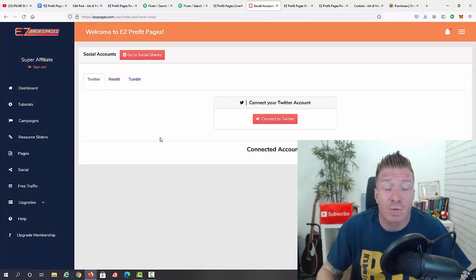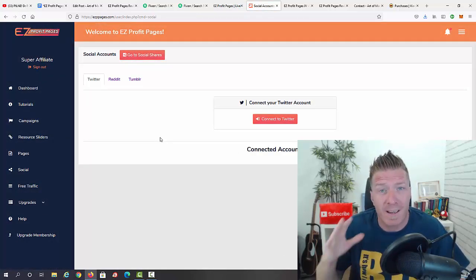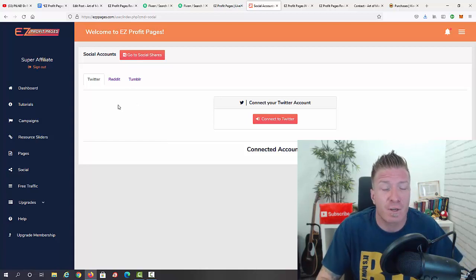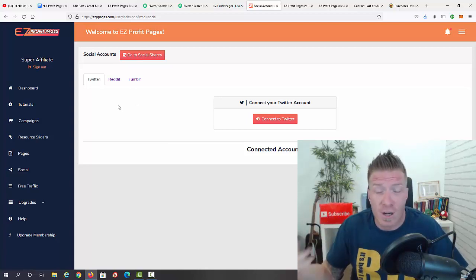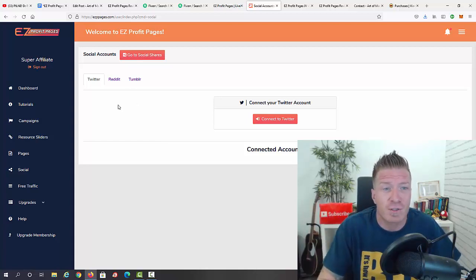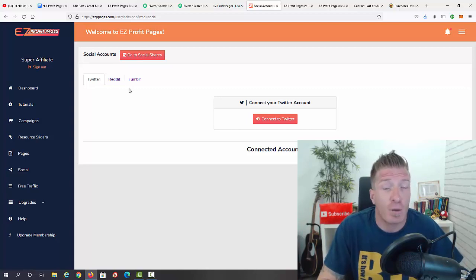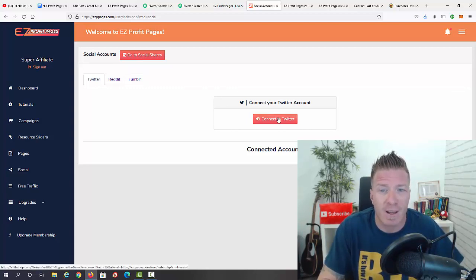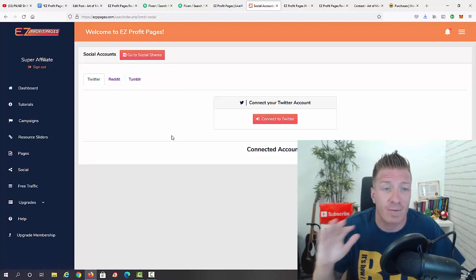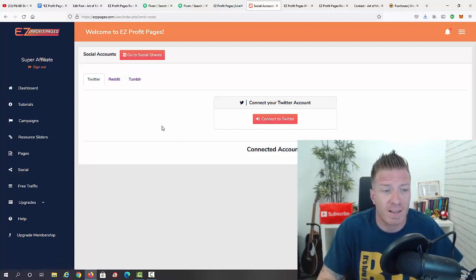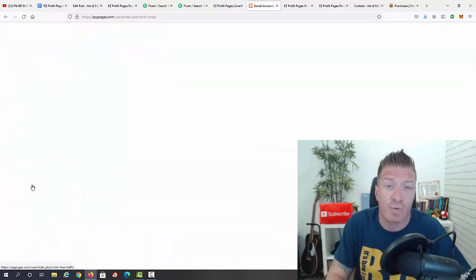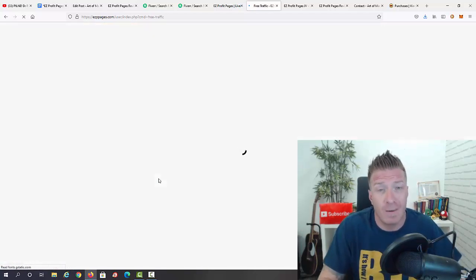Next up is social — this is where you hook up your social accounts for automated traffic. The purpose is that you don't have to constantly share your pages on social media manually; it will be shared automatically. We have Twitter, Reddit, and Tumblr — just connect your accounts and all sharing will be automated from that point on.